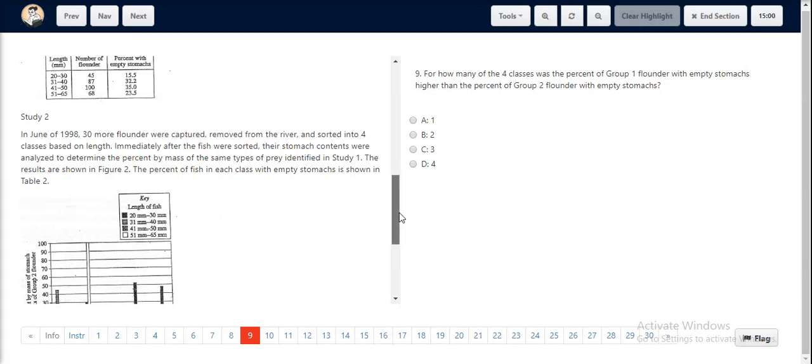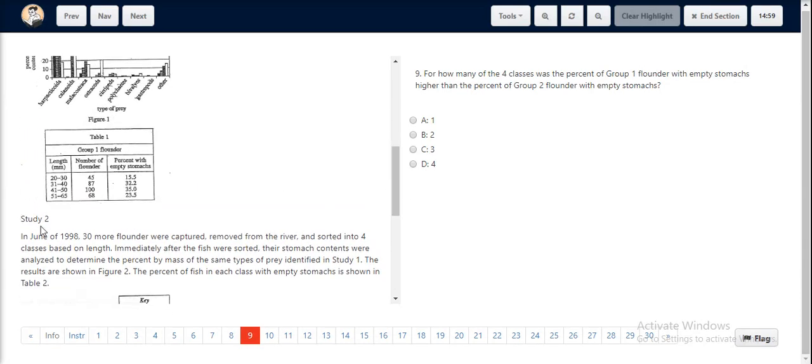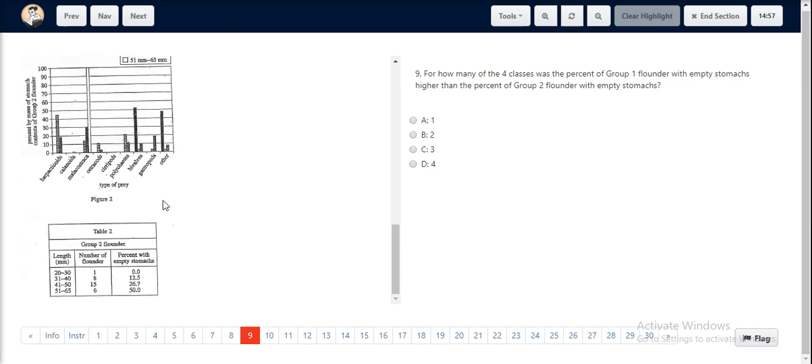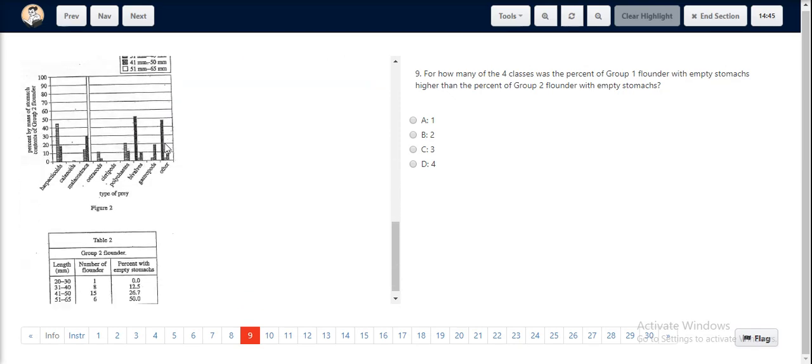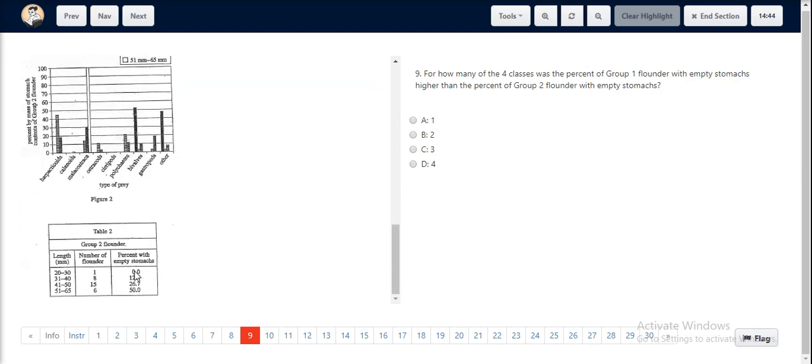For question number 9, we look at table 1 and compare it with the values in table 2. For different lengths, the percentage of fish with empty stomachs for 20-30 was 15.5 and in table 2, it was 0.